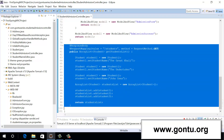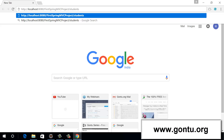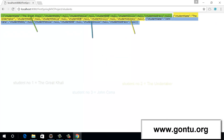Now let's very quickly test this using a browser. I have pasted this URI, and when I press Enter, the browser is going to make a GET request using this URI. I'm expecting to receive the list of students in the JSON format. Let's see whether it goes as per our expectations. It's working as per our expectations.